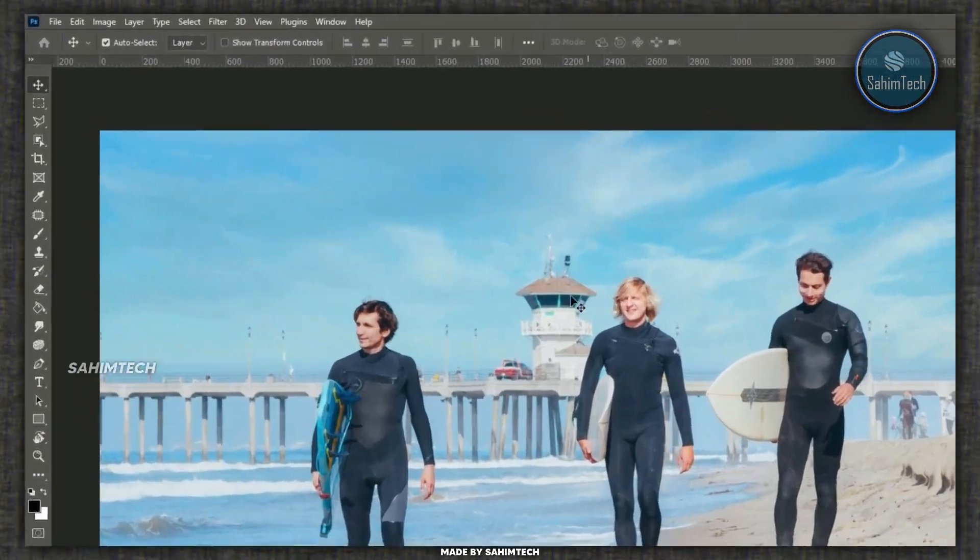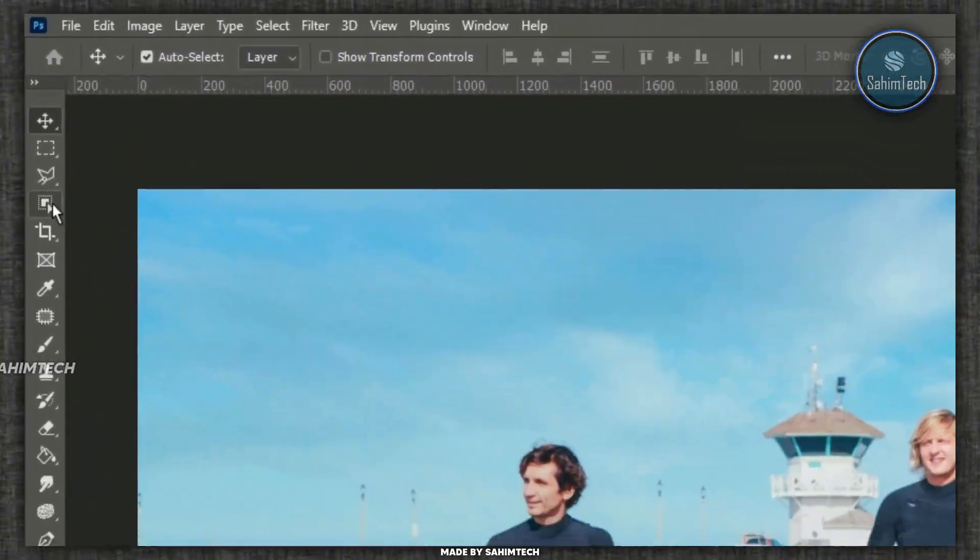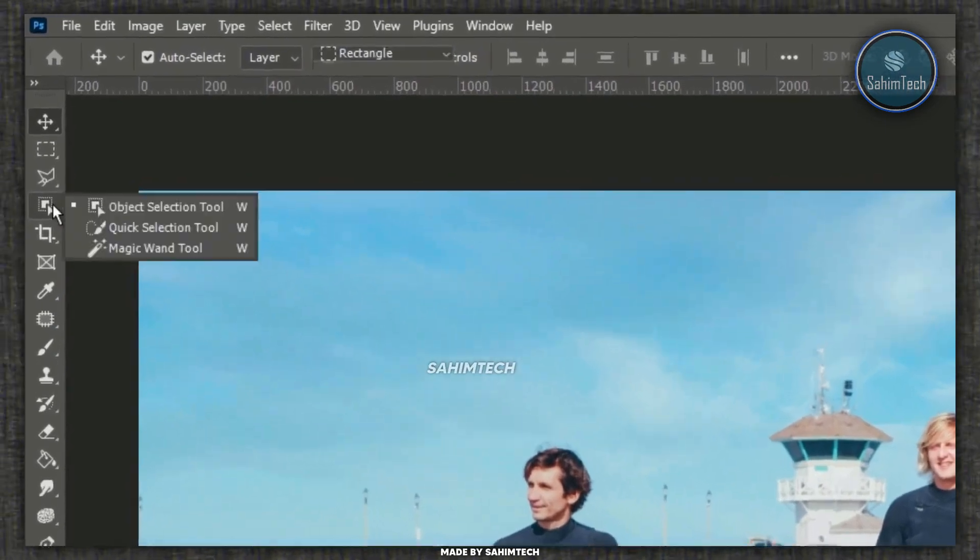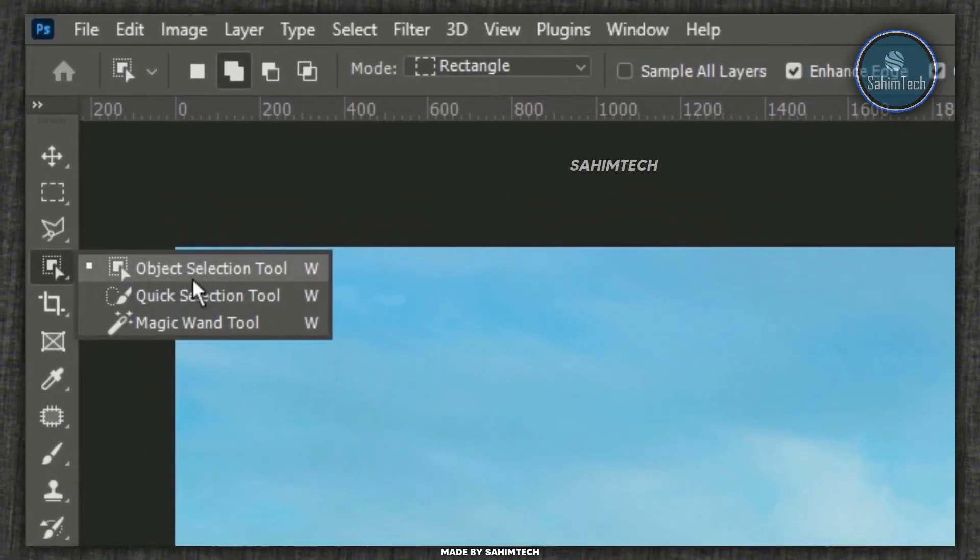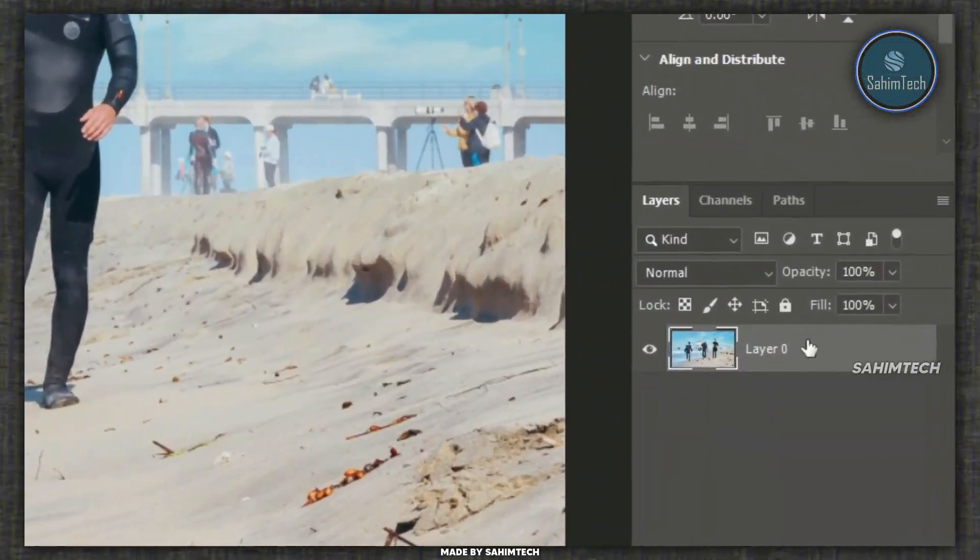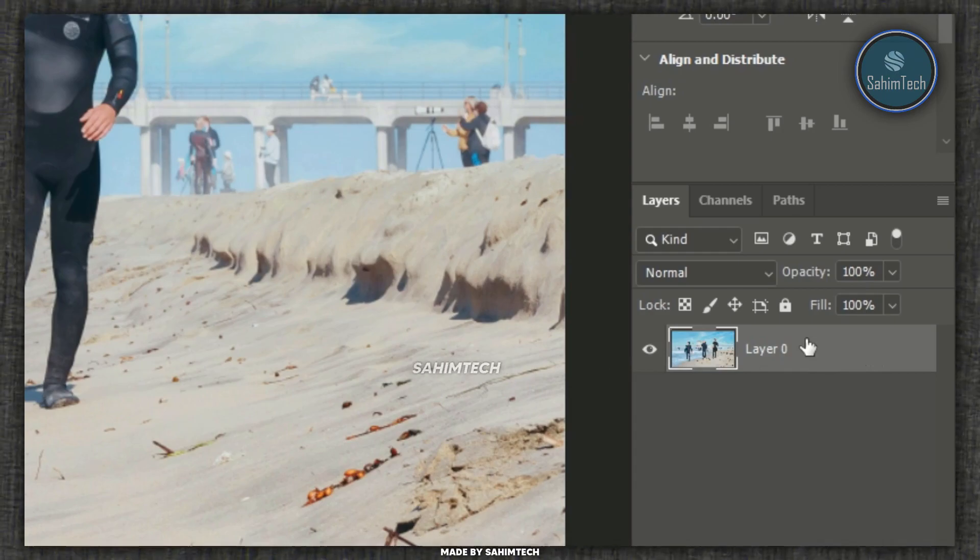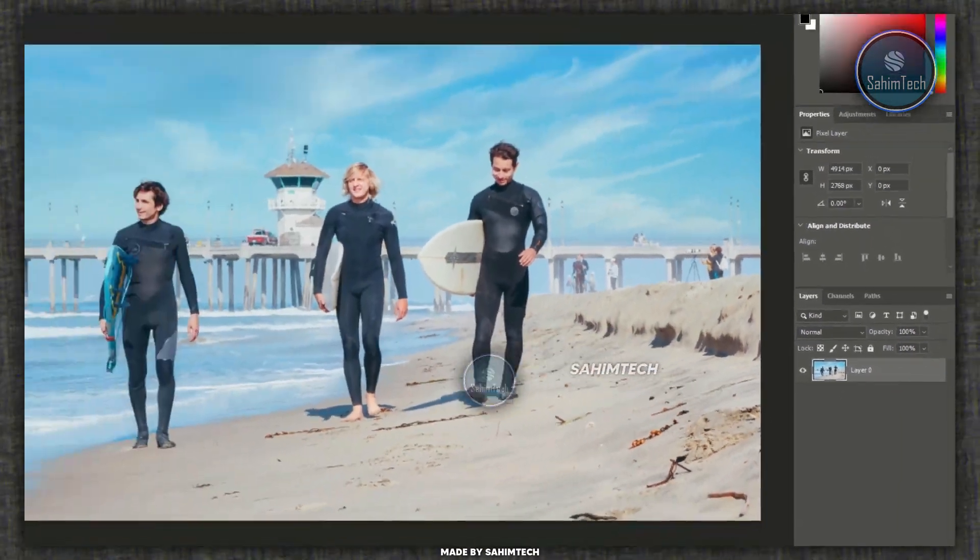So first of all, select the object selection tool right here. If it doesn't show for you, just right click on it and select object selection tool from here. Then make sure you have the layer selected on the layers window right here.